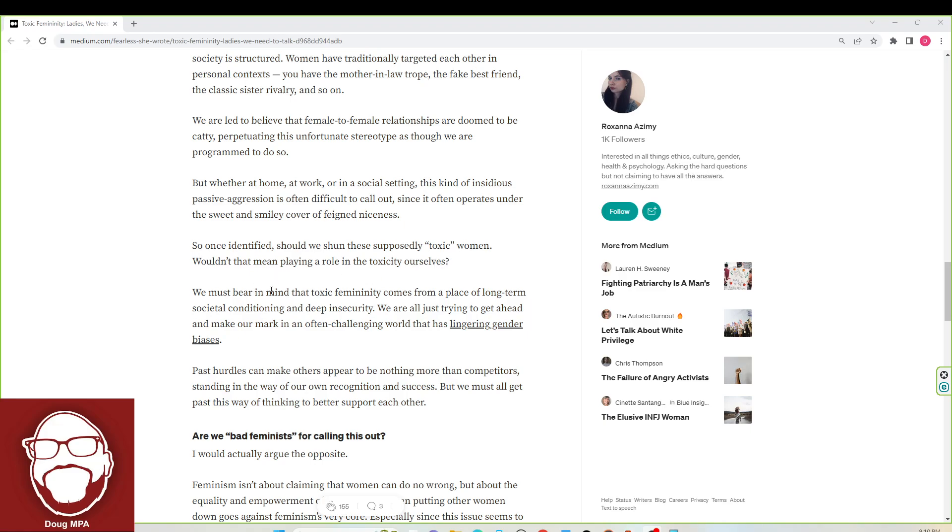We must bear in mind that toxic femininity comes from a place of long-term societal conditioning and deep insecurity. I would disagree with that because a lot of women are just bitches. We are all just trying to get ahead and make our mark in an often challenging world that has lingering gender biases. So there's going to be somewhere in here where they blame some of this on the systems men created. So let's look out for it, guys.